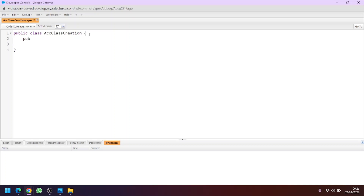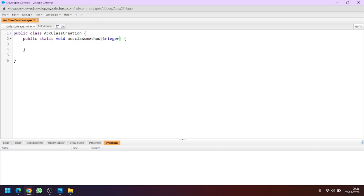Now let's create a method inside the class: public static void. Let's name the method 'accountClassMethod'. So the method is declared. Now this is called parameters. In this parameter we will write integer m, where m is the number of records we want to insert in the database and we will take this as an input from the user.